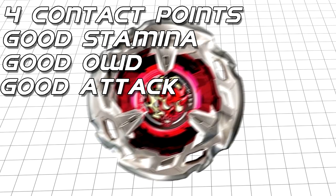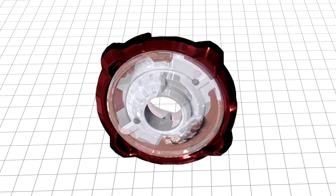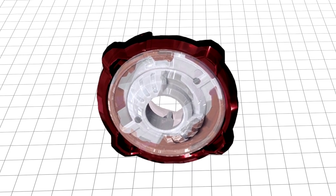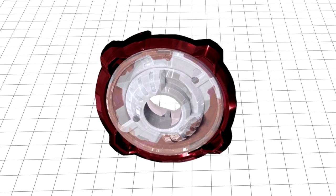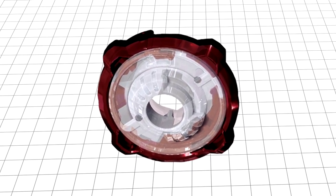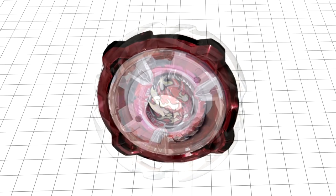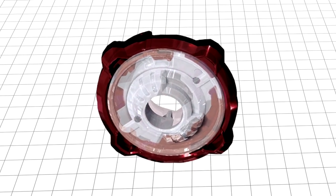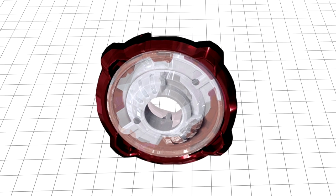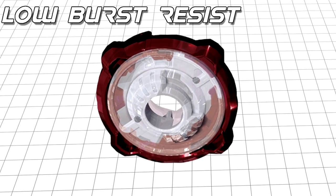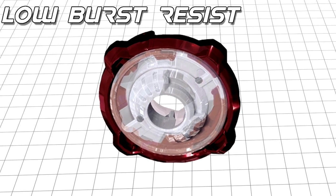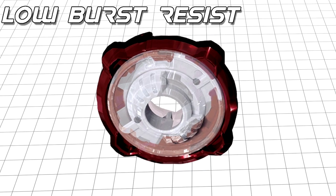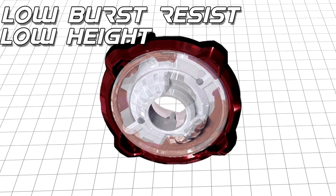Though, circling back to ratchets, the Bey comes bundled with 460, a ratchet that synergizes well with Hellscythe, having its four contact points line up with its four blades. As a 60mm ratchet, it comes with the same caveat as its similar height peers, having lower burst resistance than the 80mm ratchets, balanced out by being lower down and harder to be struck.